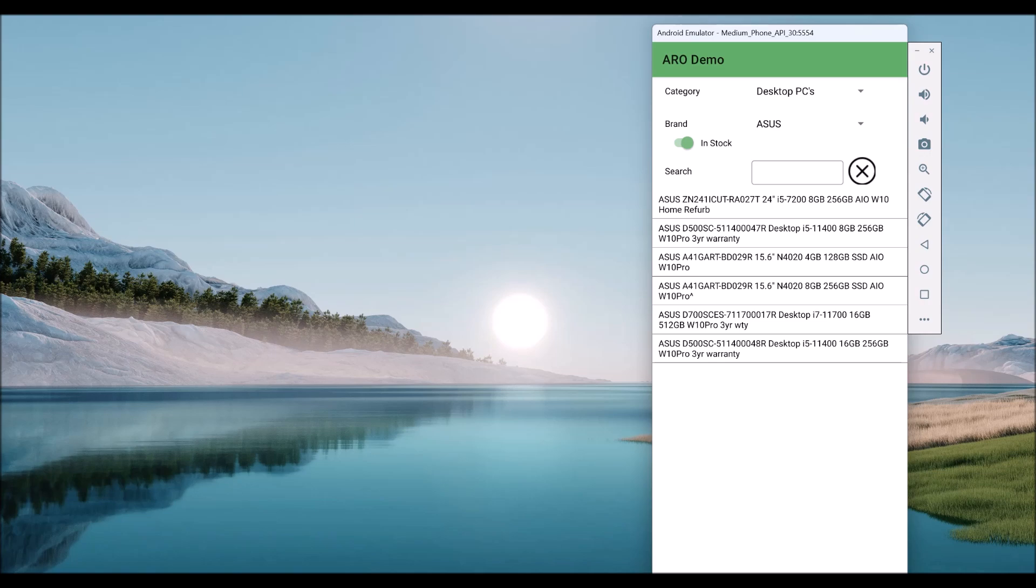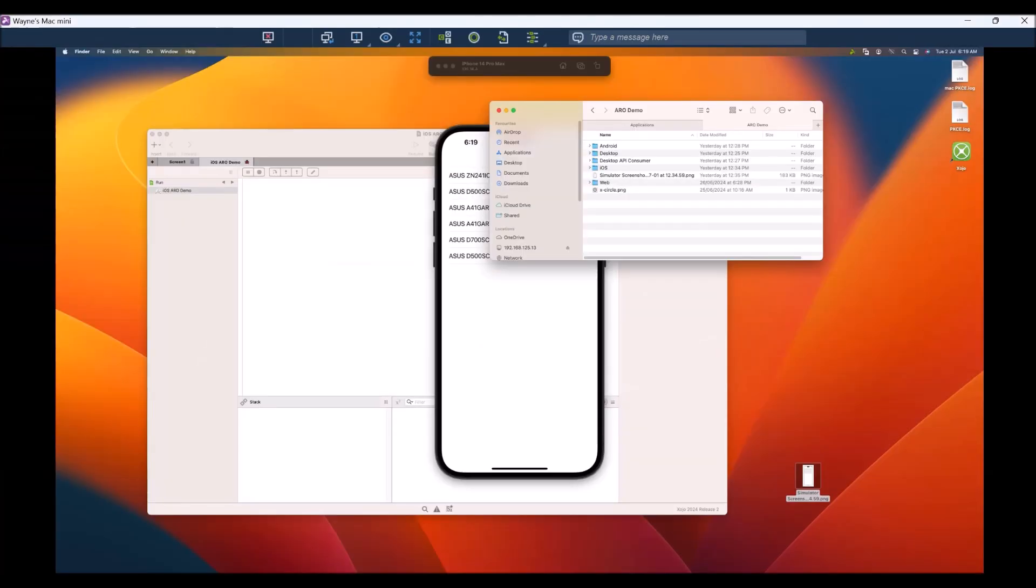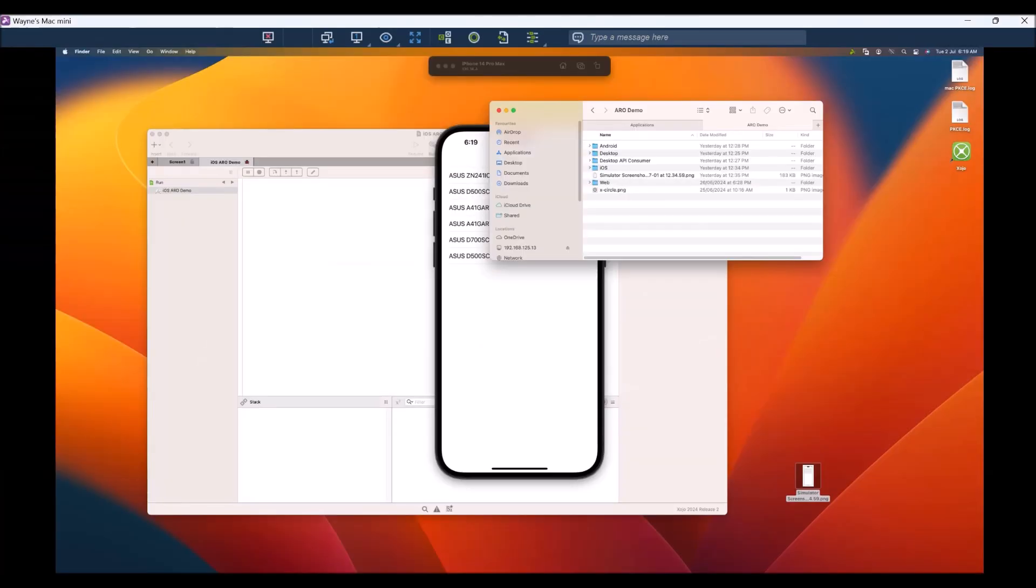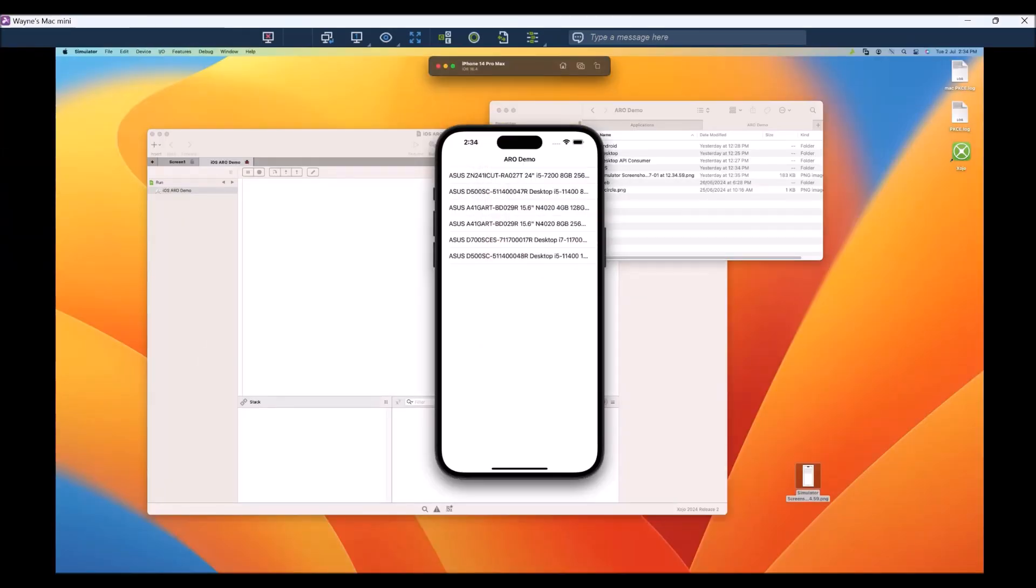Last but not least, we have this application, which is an iOS application, which again gives us the same information. But you can see that there's no filters on it.